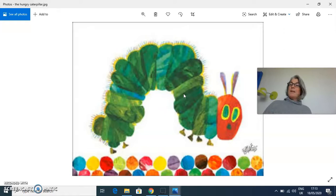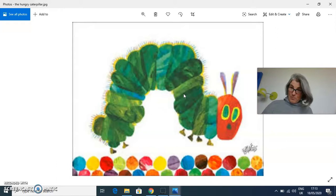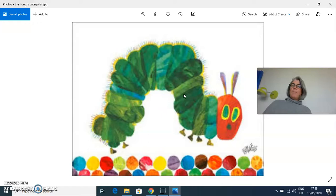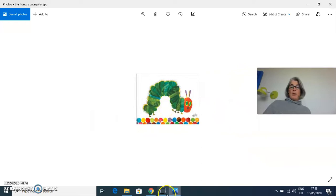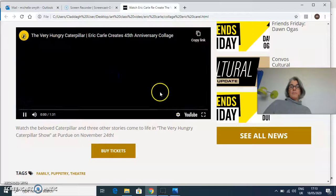Eric Carle uses colored paper, but it's paper he colored himself. More difficult, it's actually tissue paper he colors himself, so it's really intricate work that he uses to make his beautiful illustrations. Let's move on and show you how he works, because it's kind of interesting to see how he works.